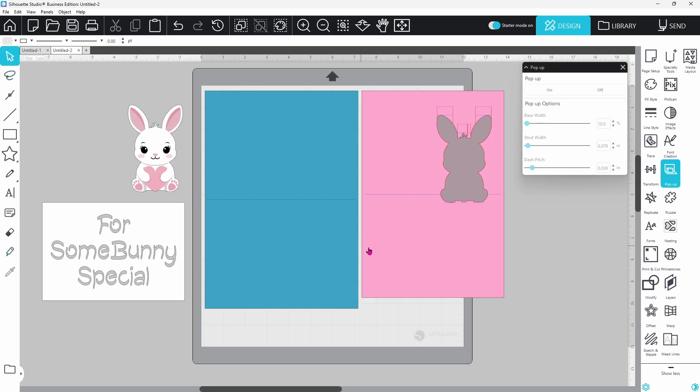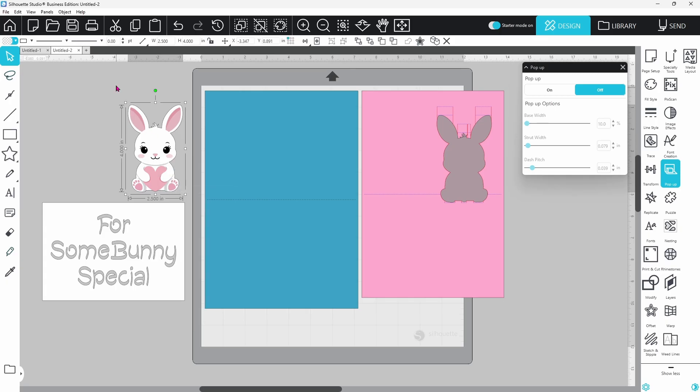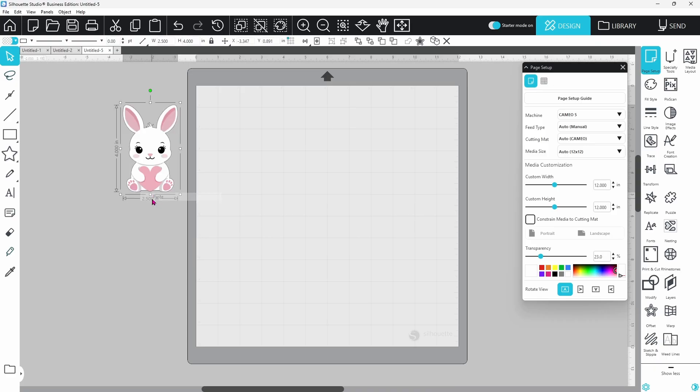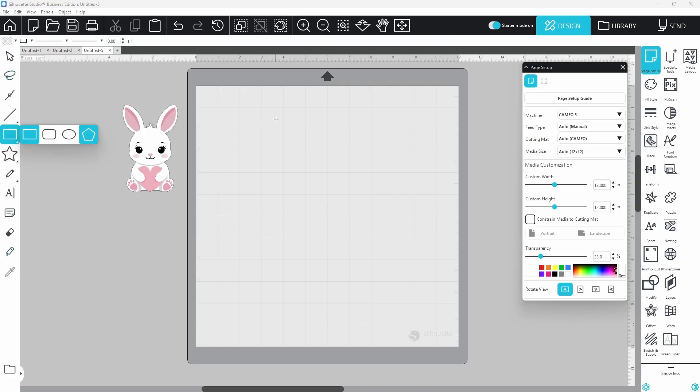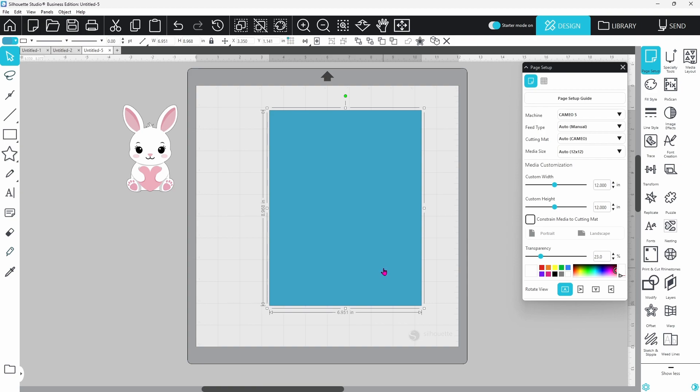We will be focusing on the card insert today. That's this rectangle here. So I'm going to copy our little bunny, open up a new design page, and paste him in place, and create the rectangle for my card insert.